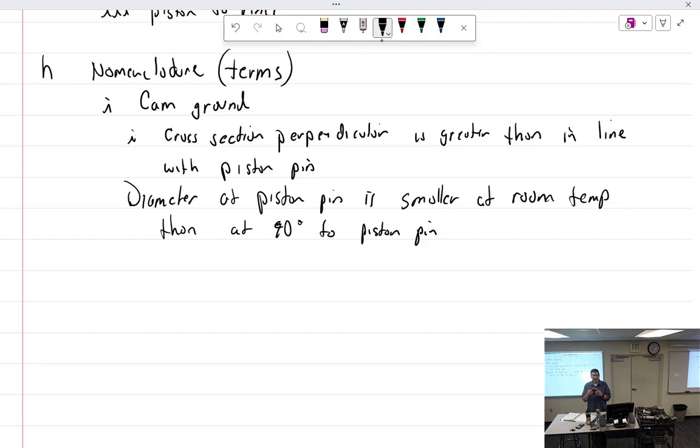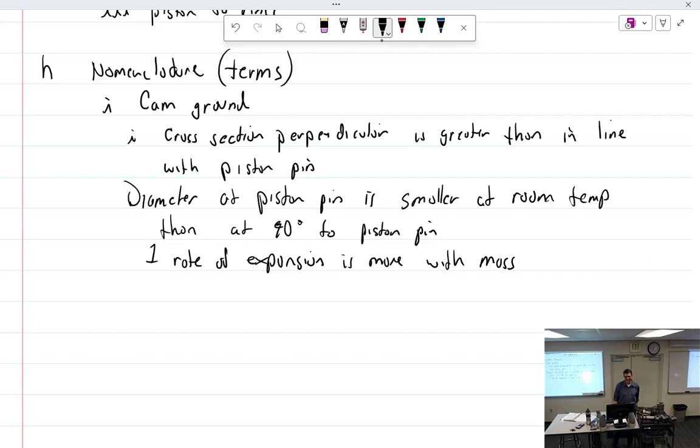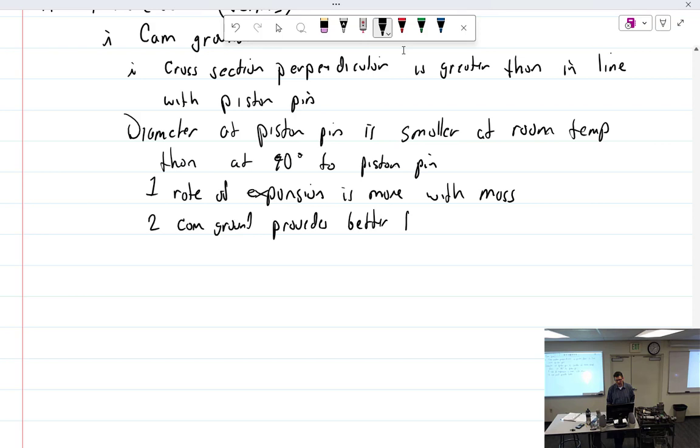So at operating temperature, it's going to expand more horizontally the way I'm holding it than it will vertically. Therefore at operating temperature, instead of looking like an egg, which it is, you just can't tell, it becomes a circle. The rate of expansion is more with mass. Cam ground provides better fit at operating temps.